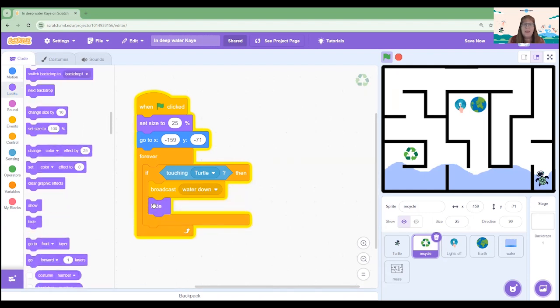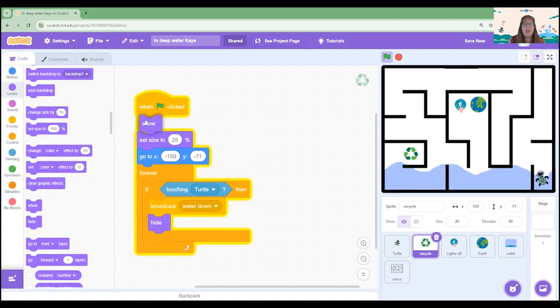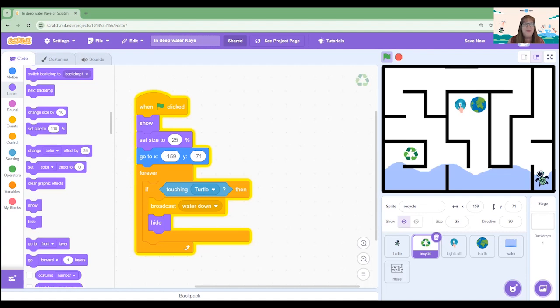Now if at some point in the project we hide the sprite, we need to make sure that we have it show at the very beginning when the green flag is clicked. So don't forget to add this in up the top there.